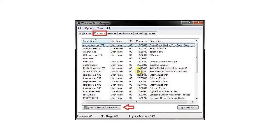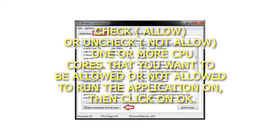Step 6: Check (Allow) or Uncheck (Not Allow) one or more CPU cores that you want to be allowed or not allowed to run the application on, then click on OK.